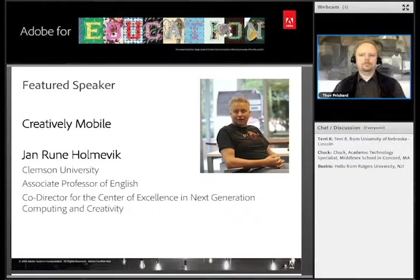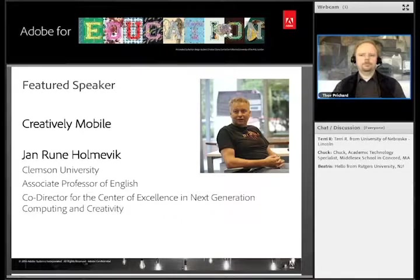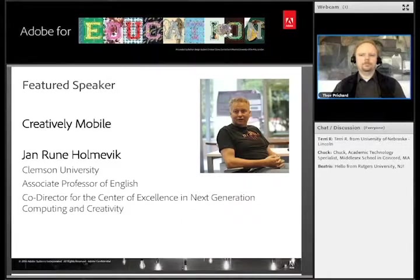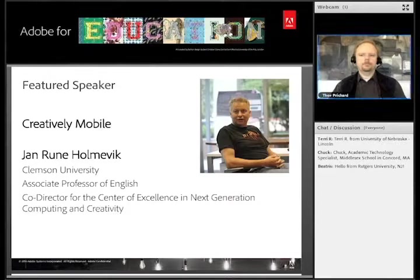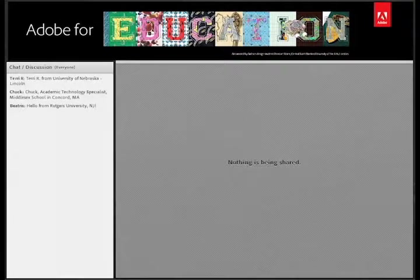With us today is Jan Runhol-Levyk. He is an associate professor of professional communication and rhetoric in the College of Architecture, Arts, and Humanities at Clemson University. He serves as co-director of the Center for Excellence in Next Generation Computing and Creativity. He will share with us how ubiquitous mobile devices — laptops, phones, tablets, even watches — are transforming teaching and learning in higher education. Jan, welcome. Hello and thank you all for joining.